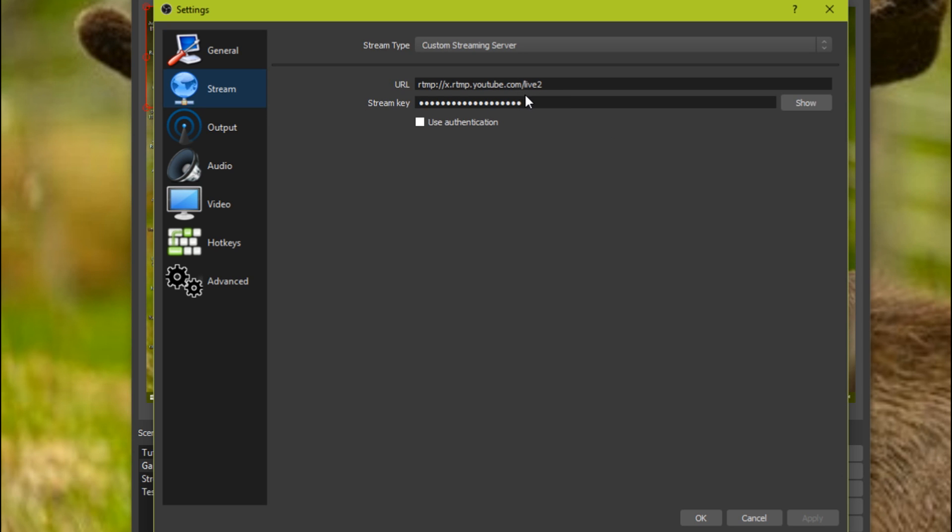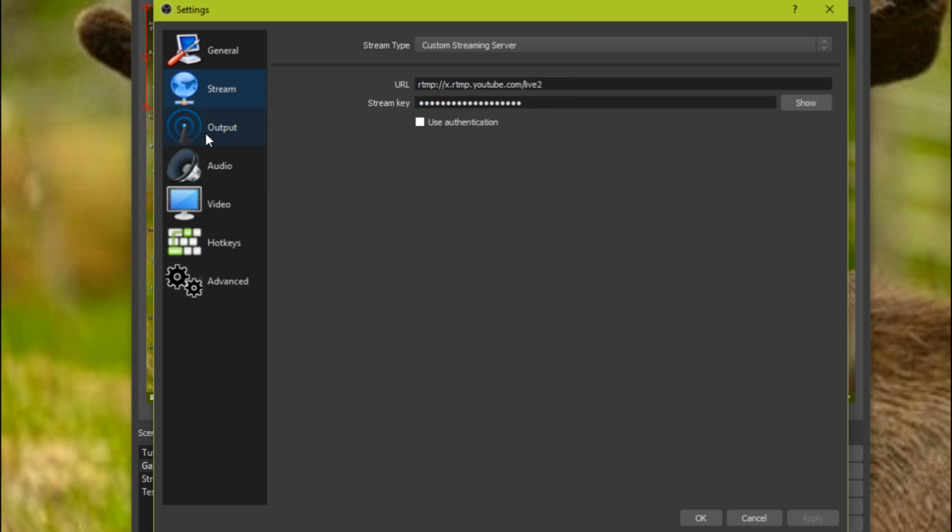This is where if you put in your stream information. If you do stream you should know how to do this. If you don't, I can do a video on that one. It's not even gonna take that long. So basically all you go to your streaming website and they should give you all this stuff. You just put it in here. Then you want to go to output.